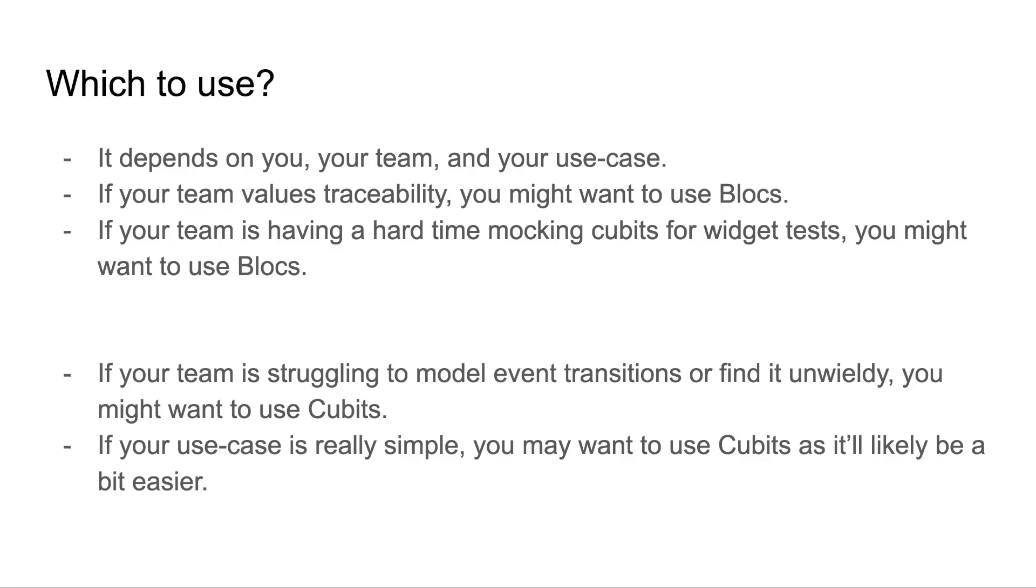So which to use? It really depends on you, your team, and your use case. If your team values traceability, blocs have a clear advantage over cubits. If your team is having a hard time mocking cubits for testing, blocs also provide an advantage there. But if your team is struggling to model event transitions or find it unwieldy, you might want to start with cubits. And if your use case is really simple, you may just want to use cubits in general because it'll likely be a little easier.